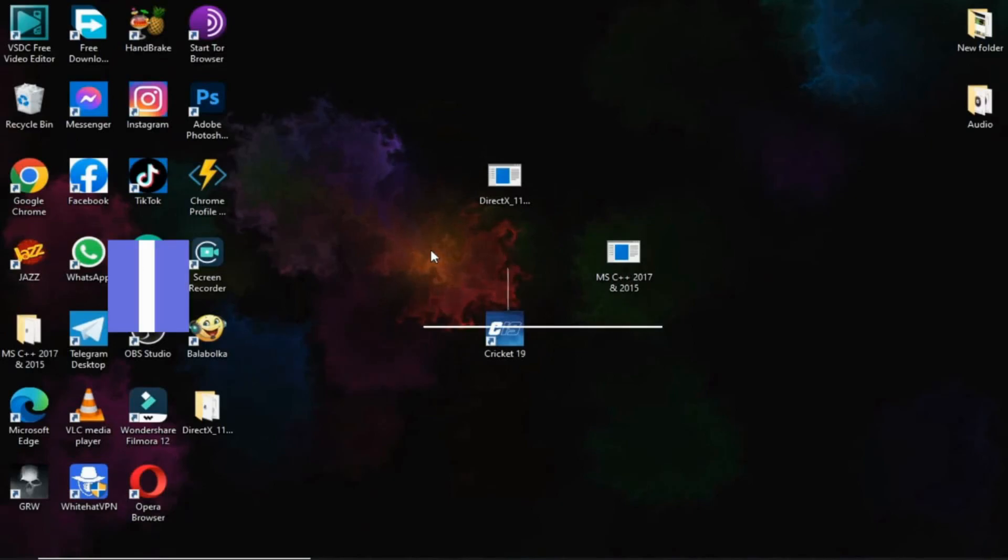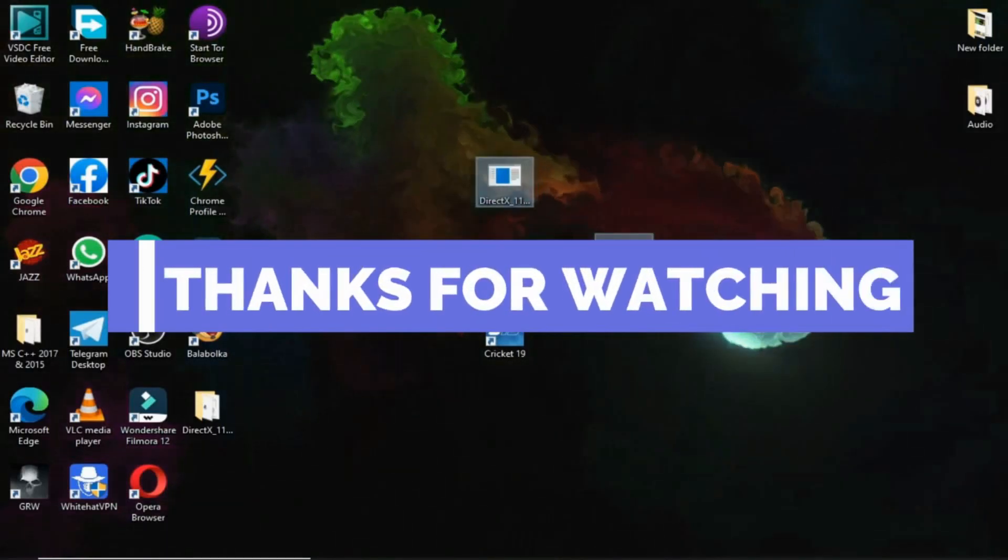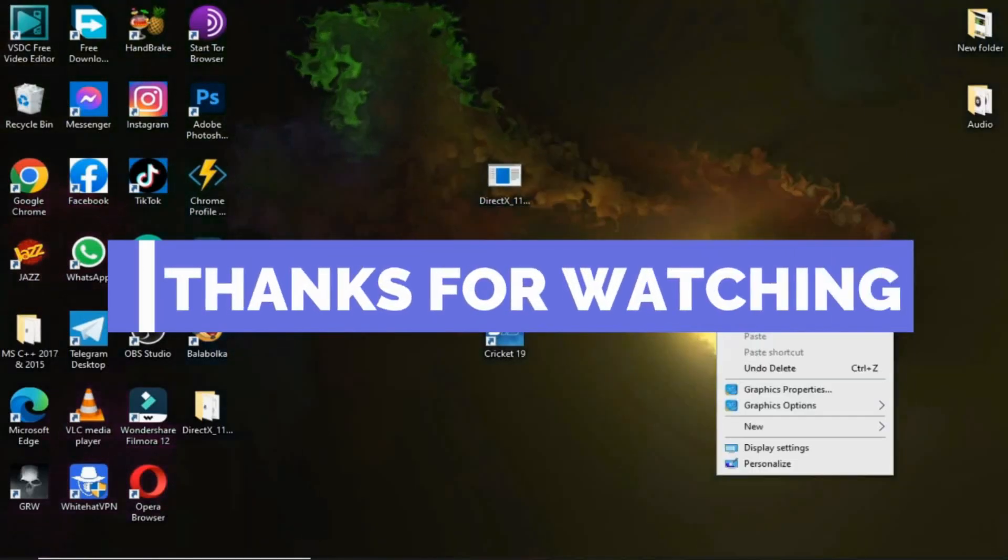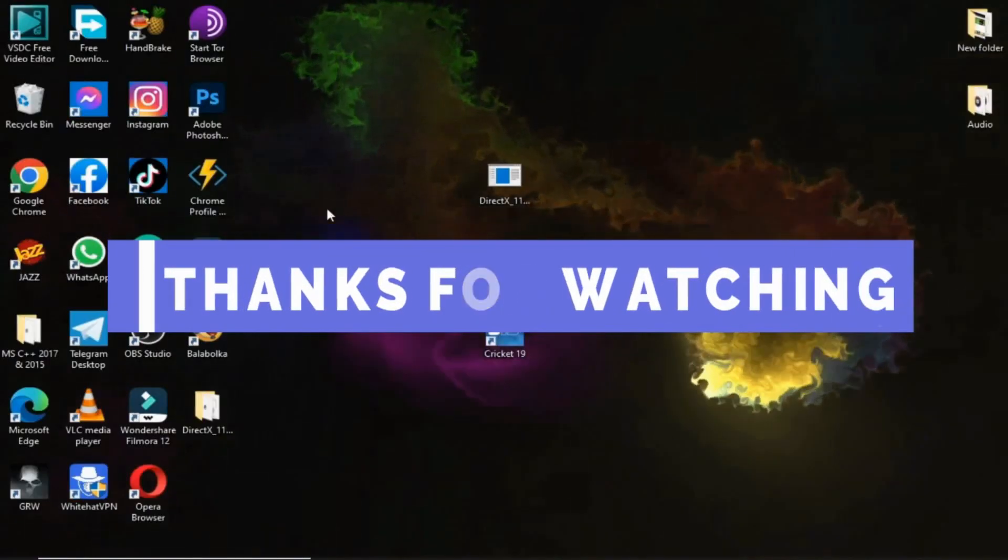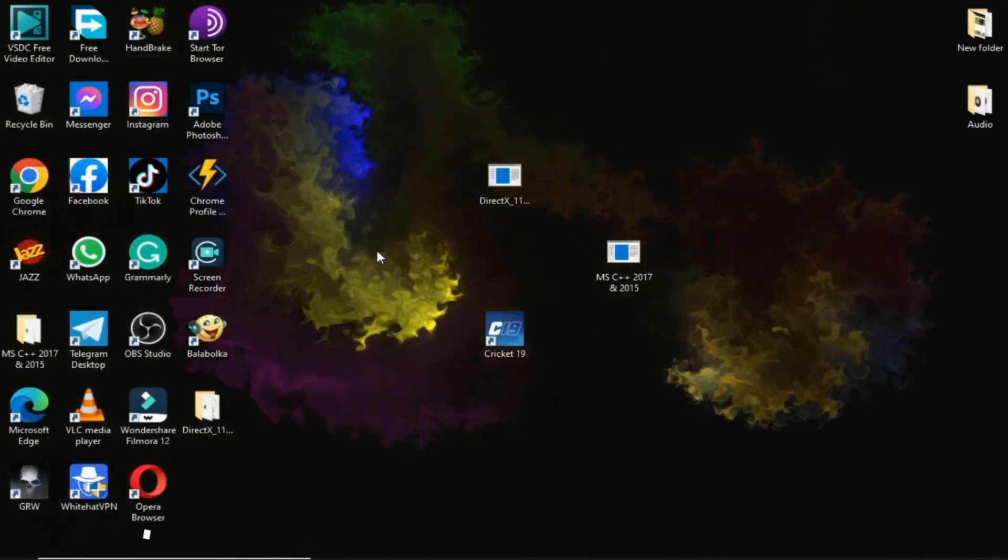Thanks for watching guys. We'll meet with another interesting video next time. Goodbye.